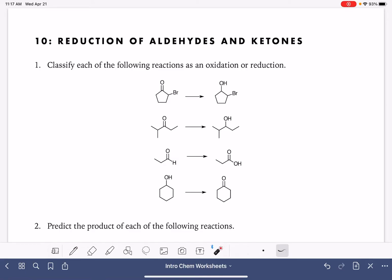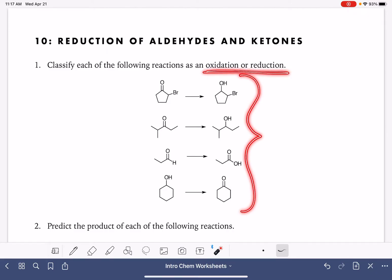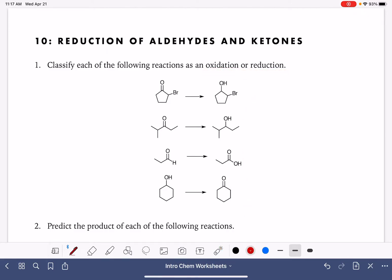On this worksheet, we're going to be doing a couple of different types of problems involving oxidation and reduction. On the first problem, we have four reactions, and we're just being asked to classify them as oxidation or reduction. I'm going to begin by giving you some things to look for if you're trying to determine if a reaction is oxidation or if it is reduction.